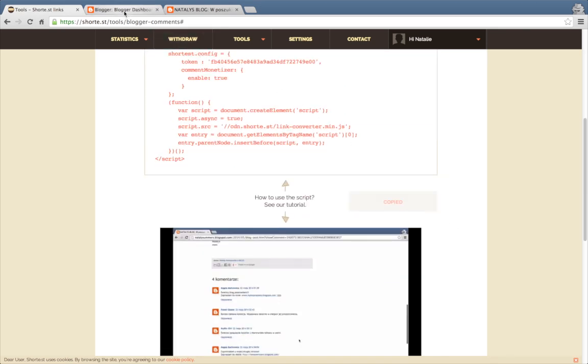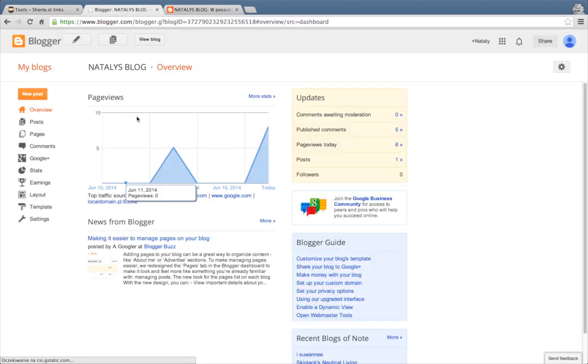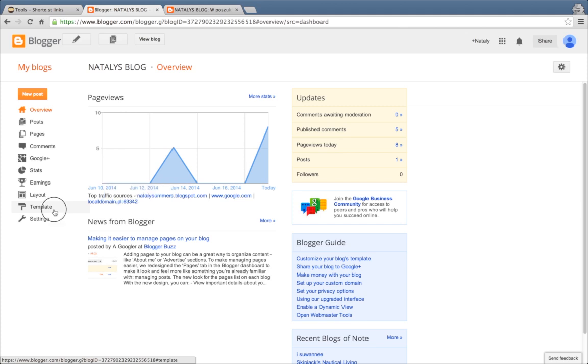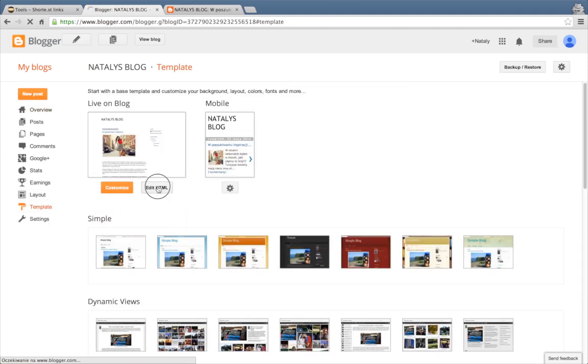Next, go to your Blogger account and choose the blog you want to monetize. Then, go to Templates and click Edit HTML.